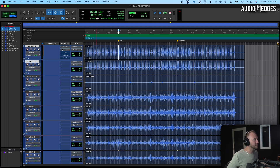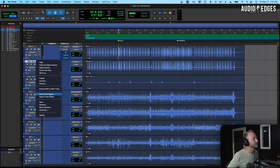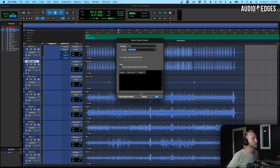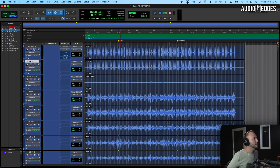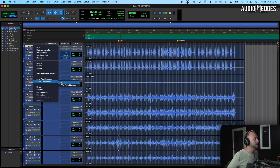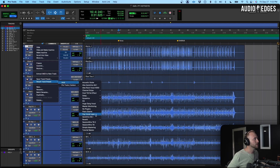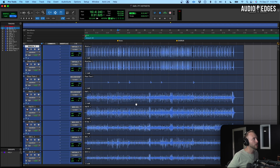Here's a bonus trick: to remove all plugins in one go, take a track with no plugins and save that as a track preset. Name it something like 'no plugins,' and then when you apply that track preset it removes them all at once instead of manually taking each one off.